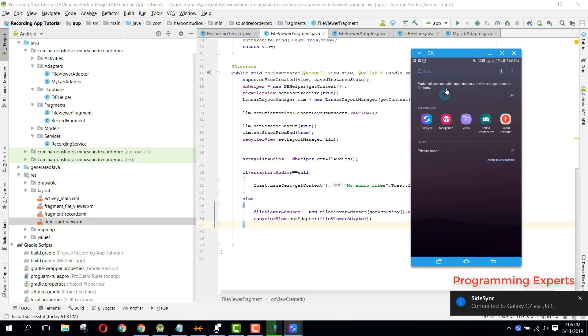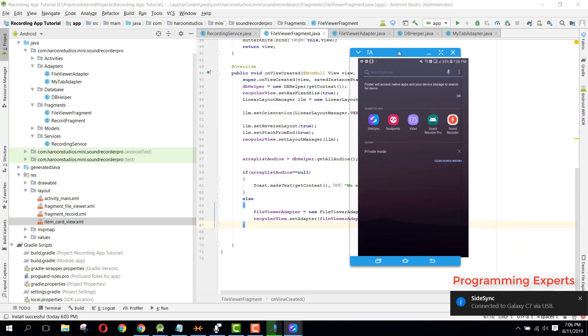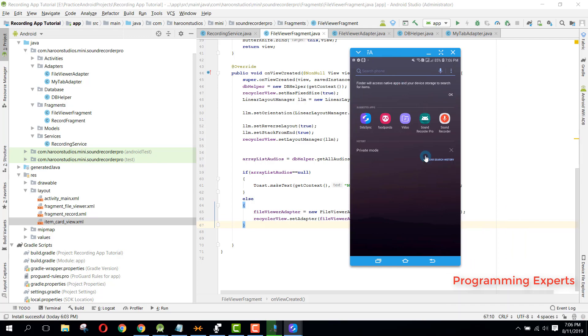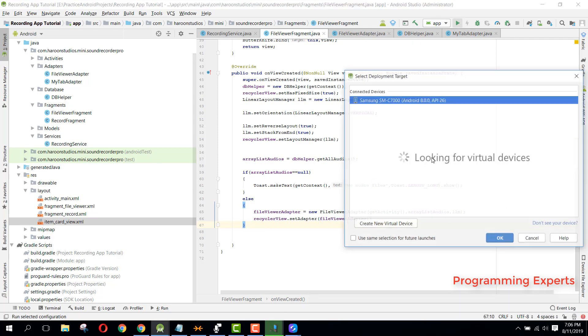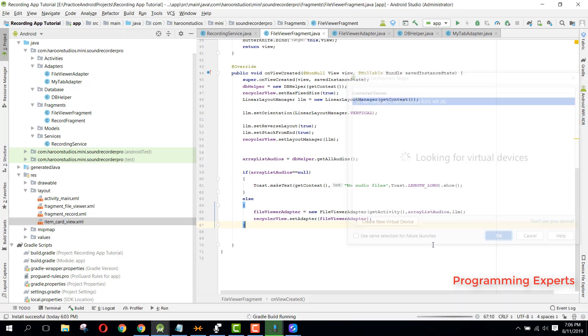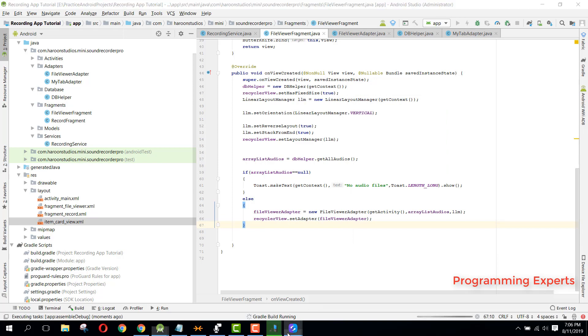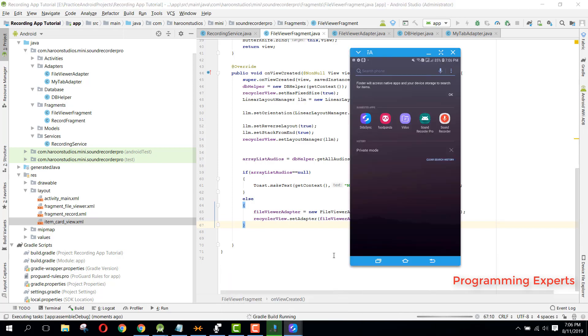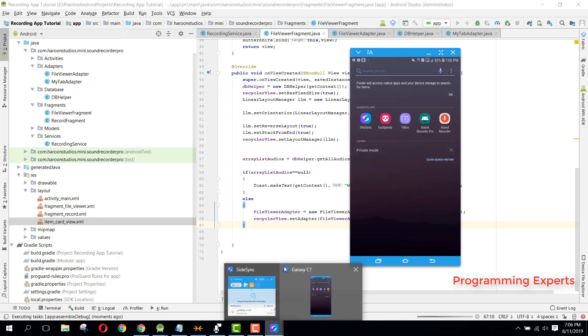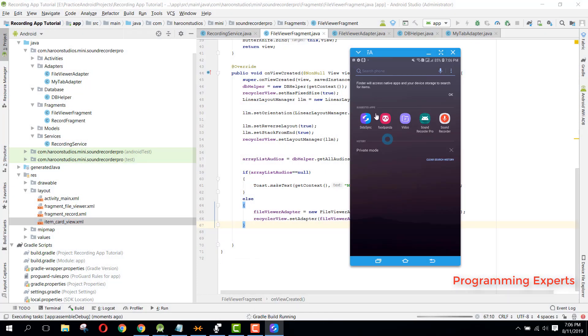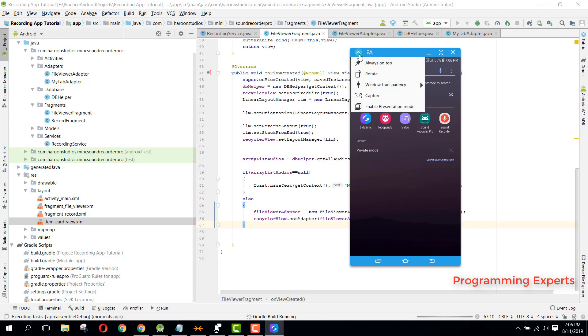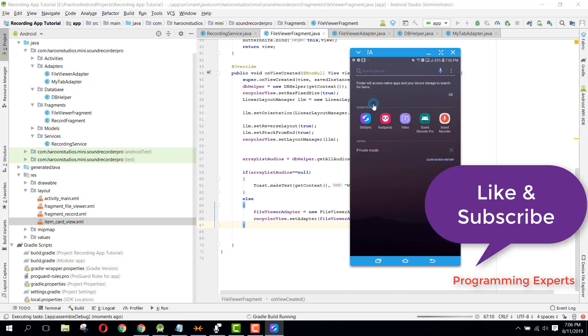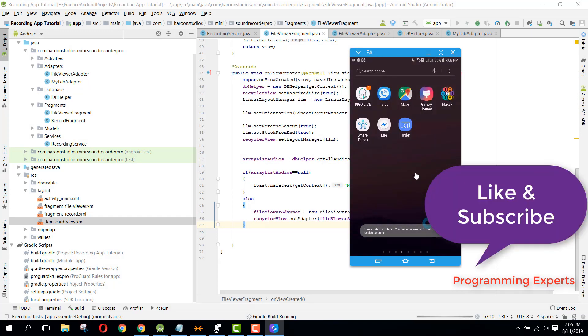Okay guys, so now the app is getting installed. Let me run the app. Let me enable the presentation mode, okay.